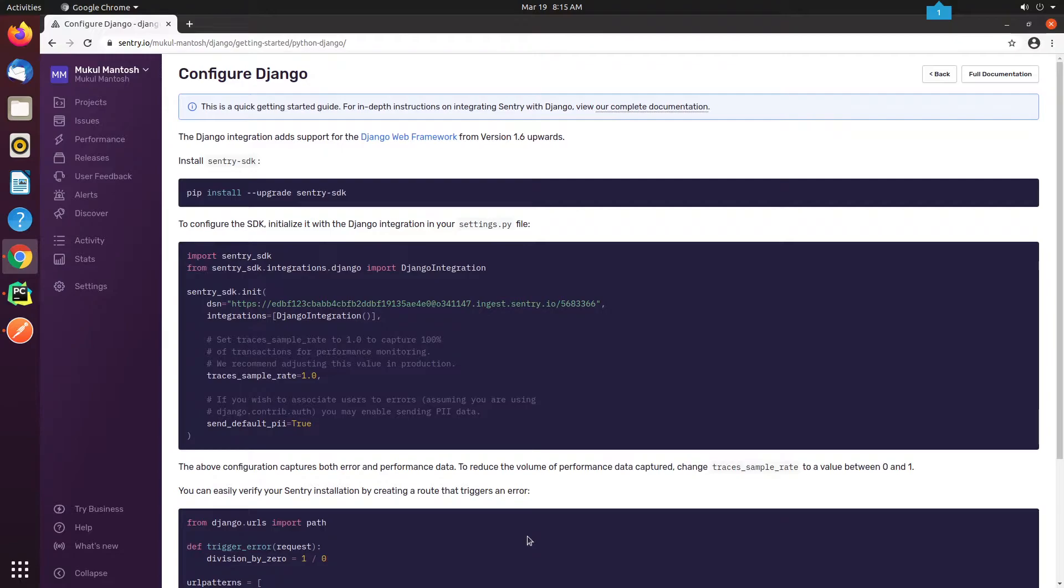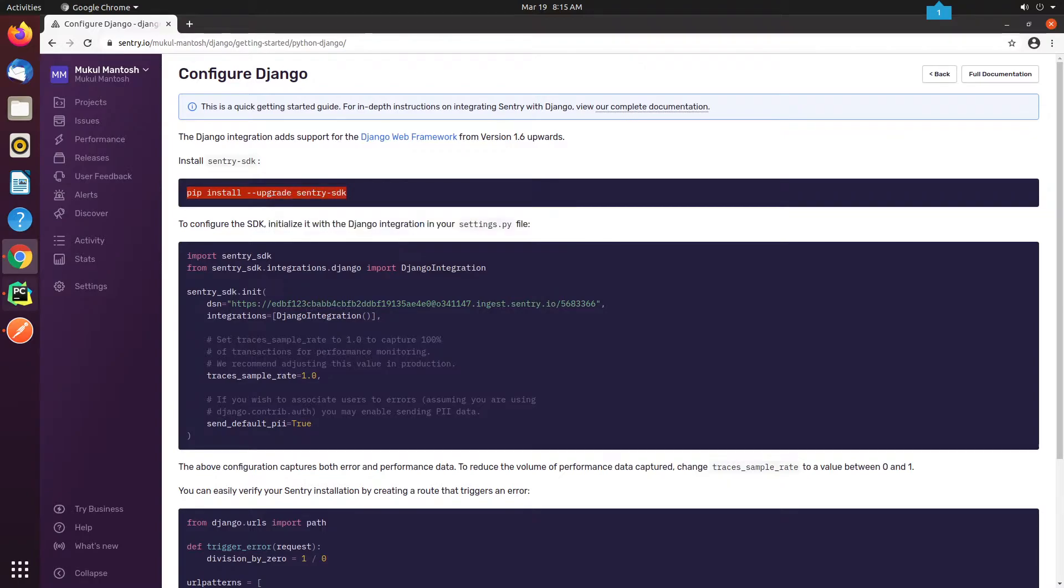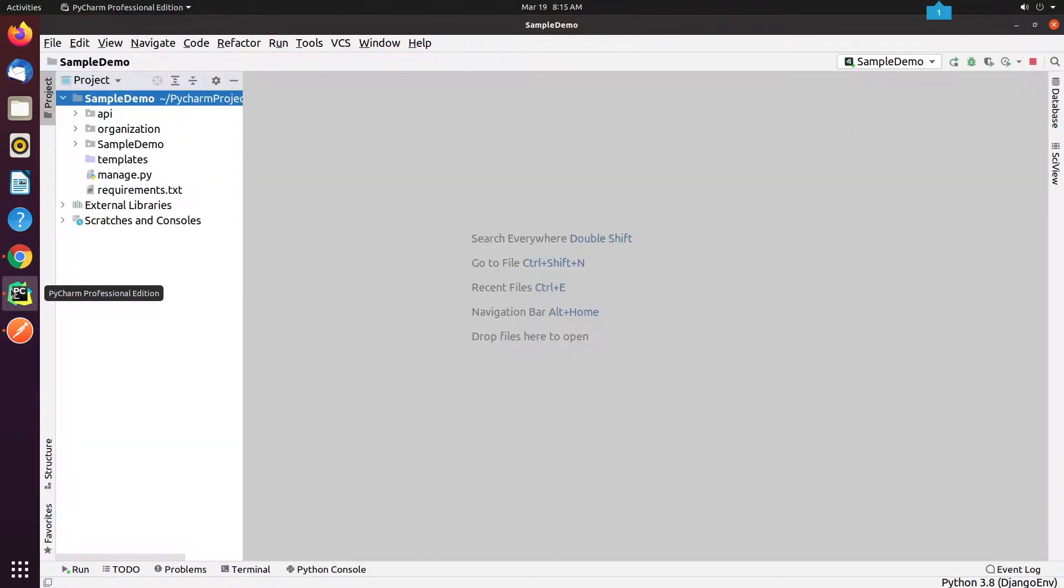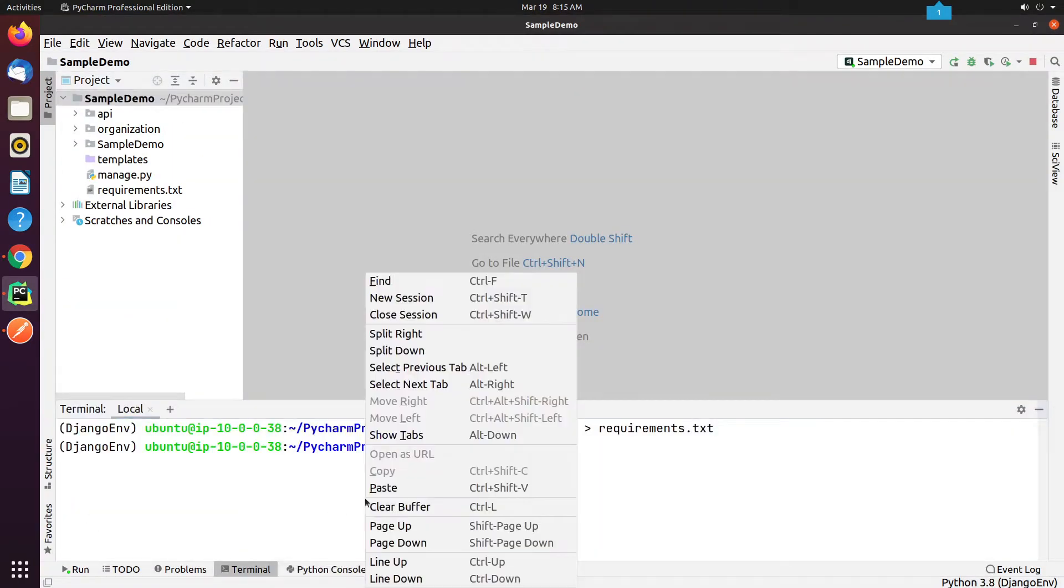Okay, the project has been successfully created. As you can see on the screen, we need to follow these instructions to configure Sentry with Django. First, I will be installing the Sentry SDK package, and next I will copy the configuration into my settings.py file.